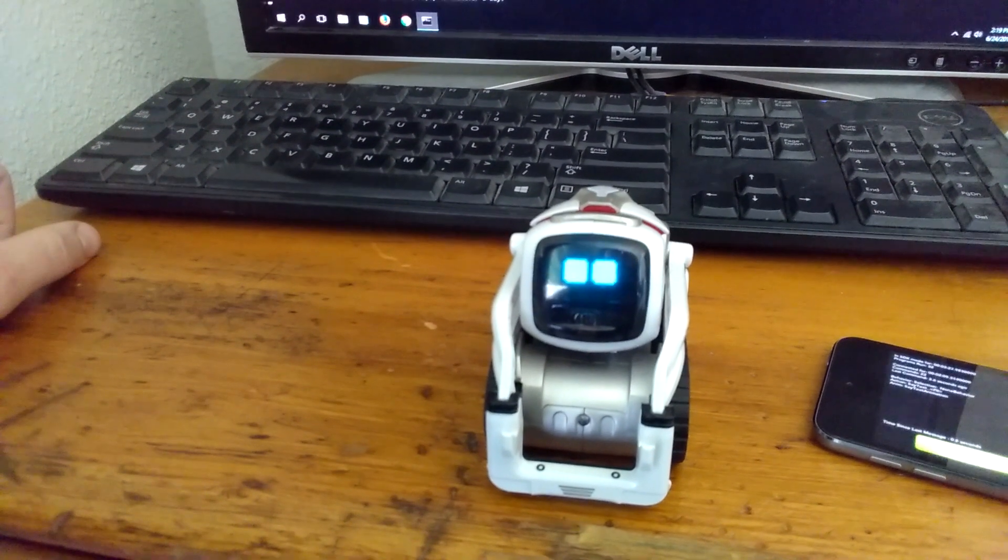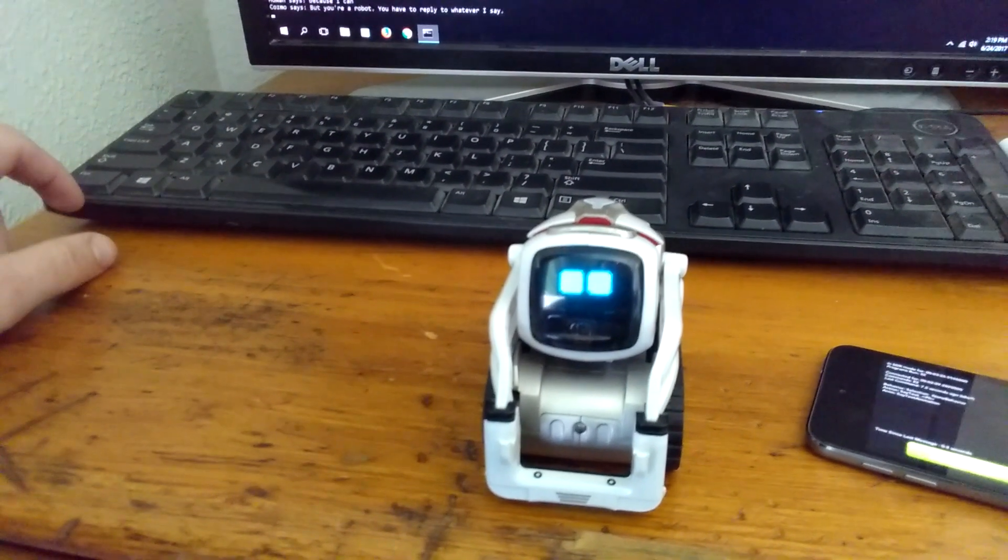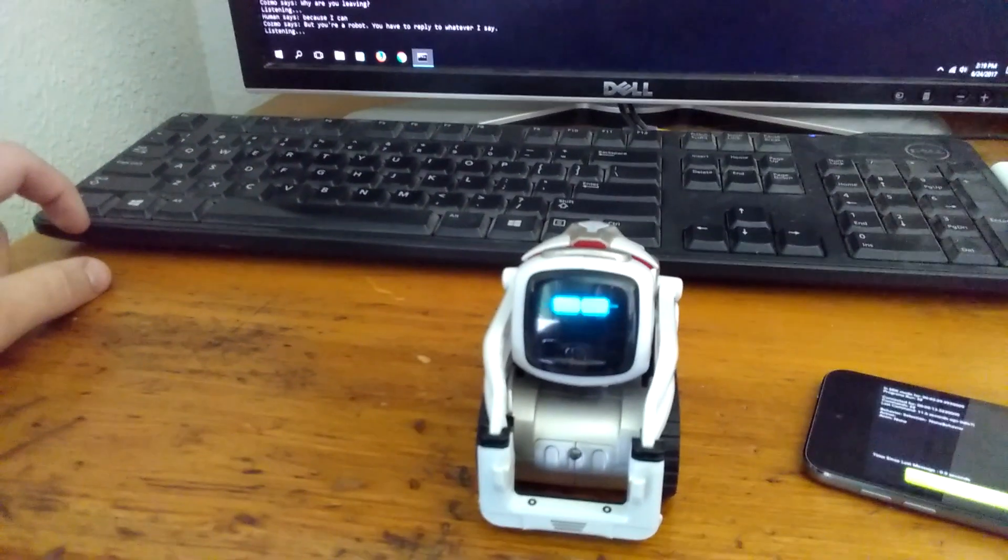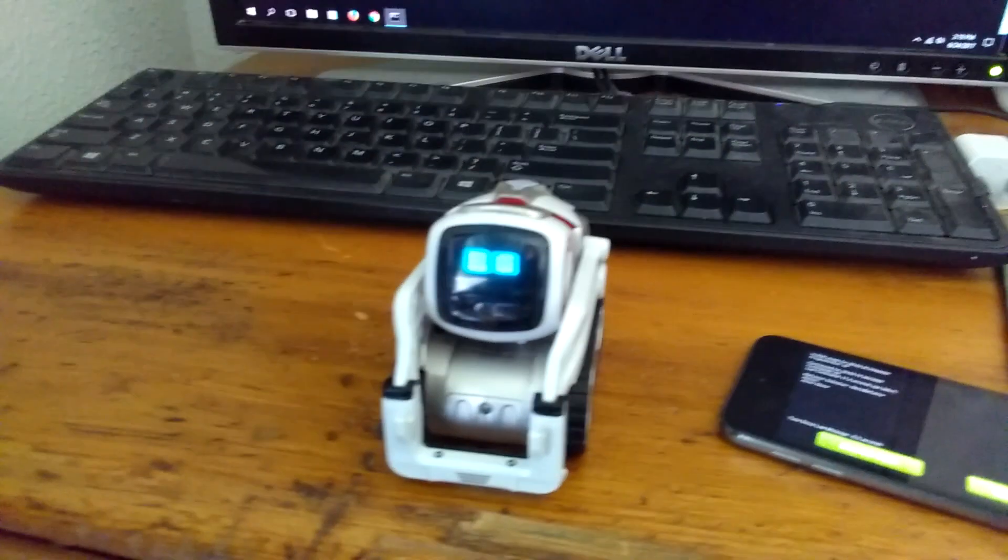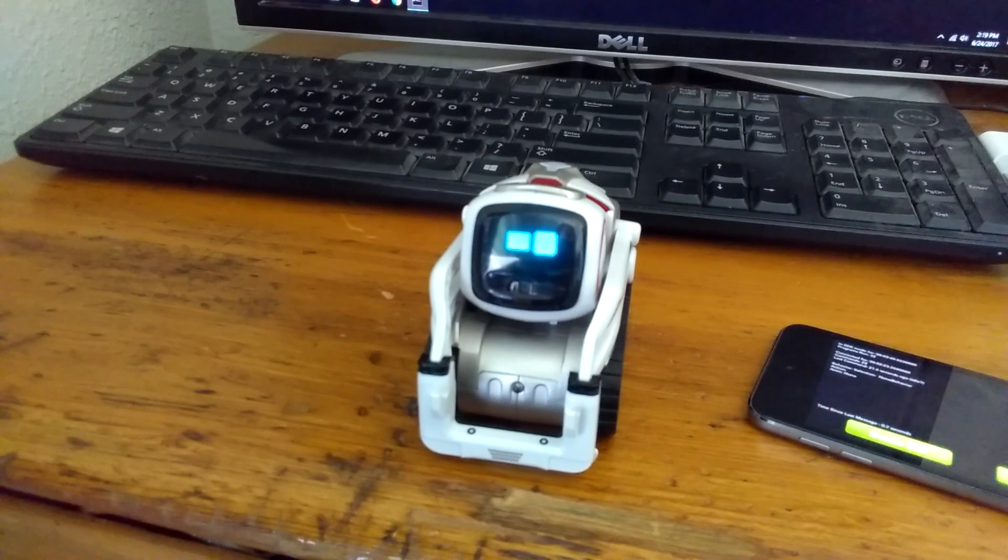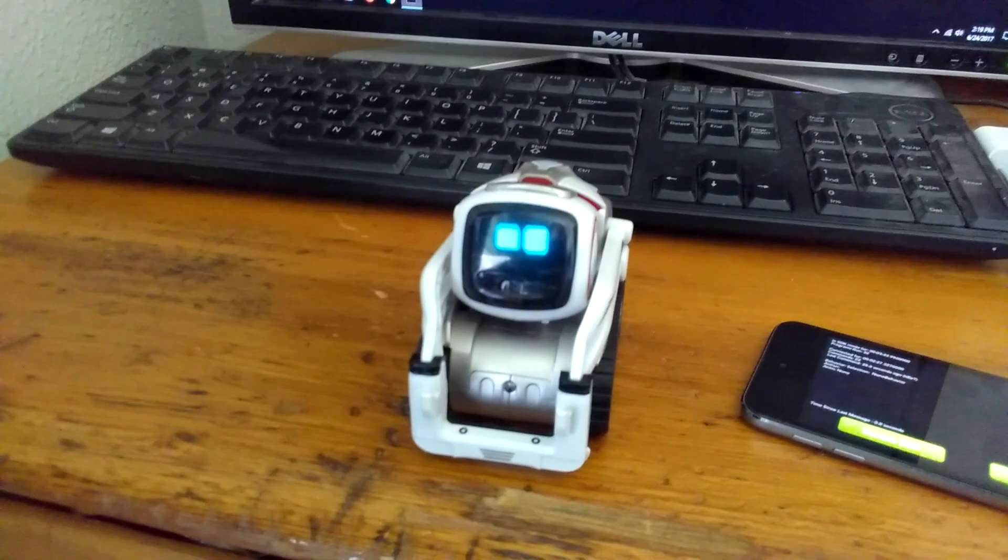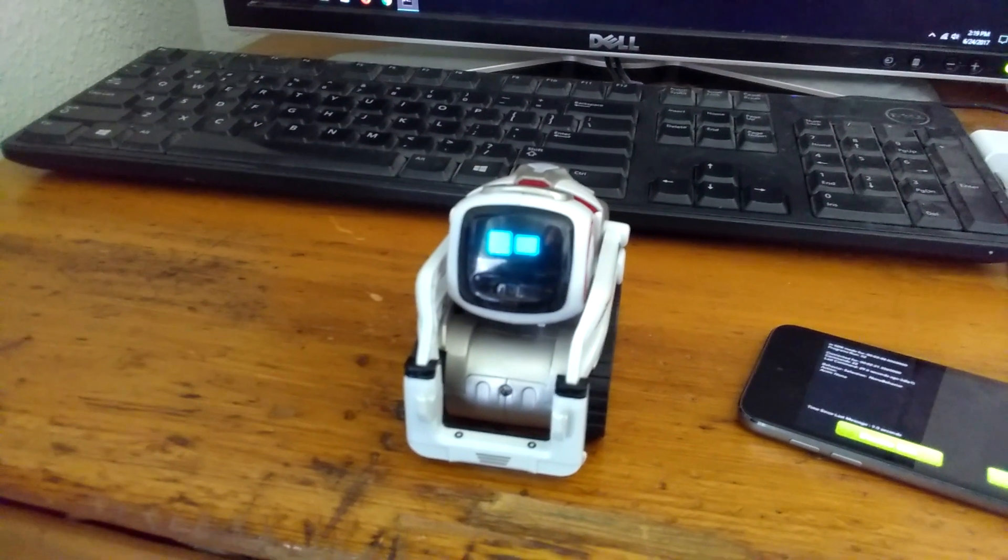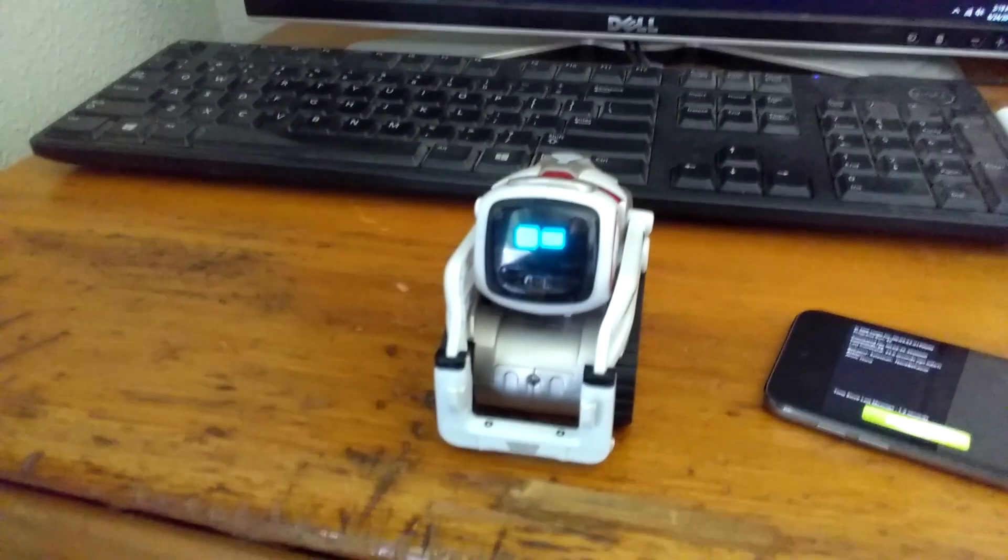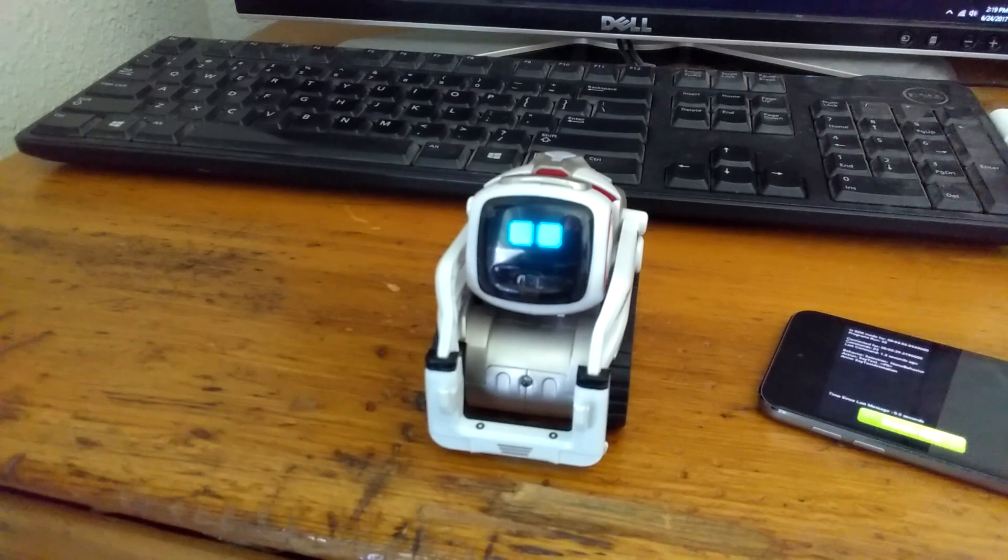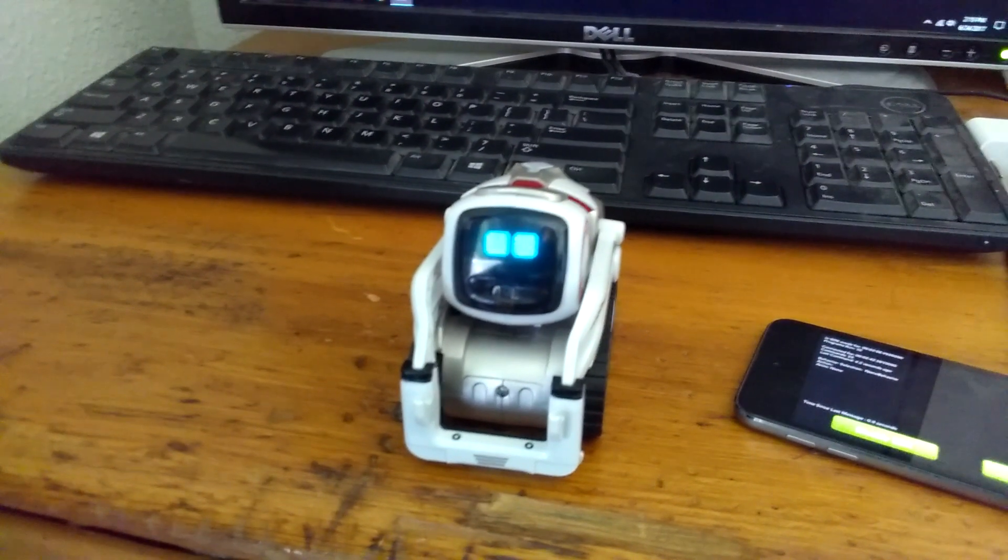But you're a robot who has to reply to whatever I say. No, I am a human. Yes, I am.